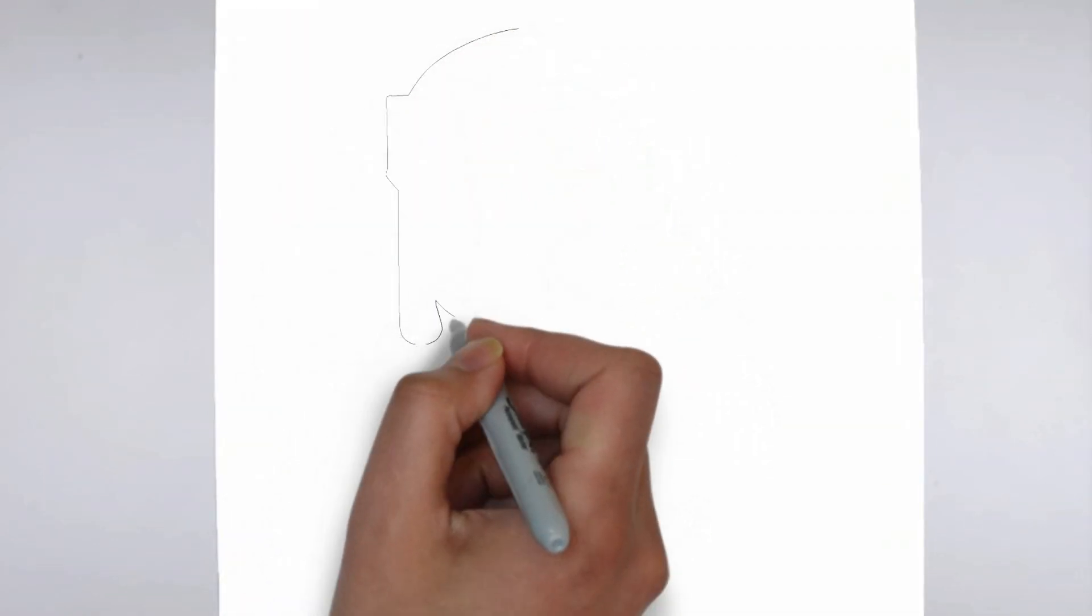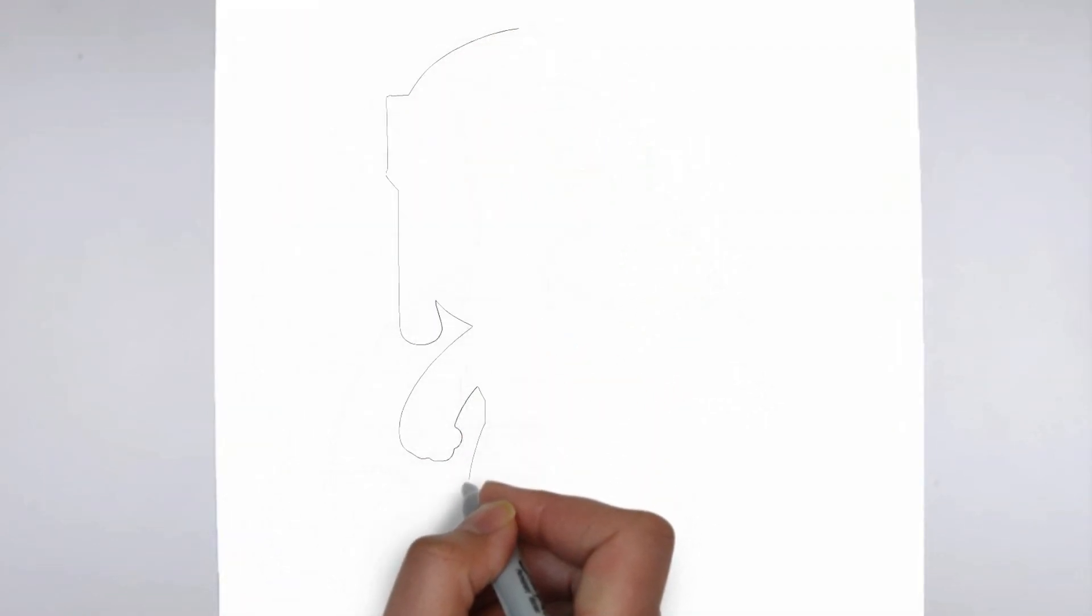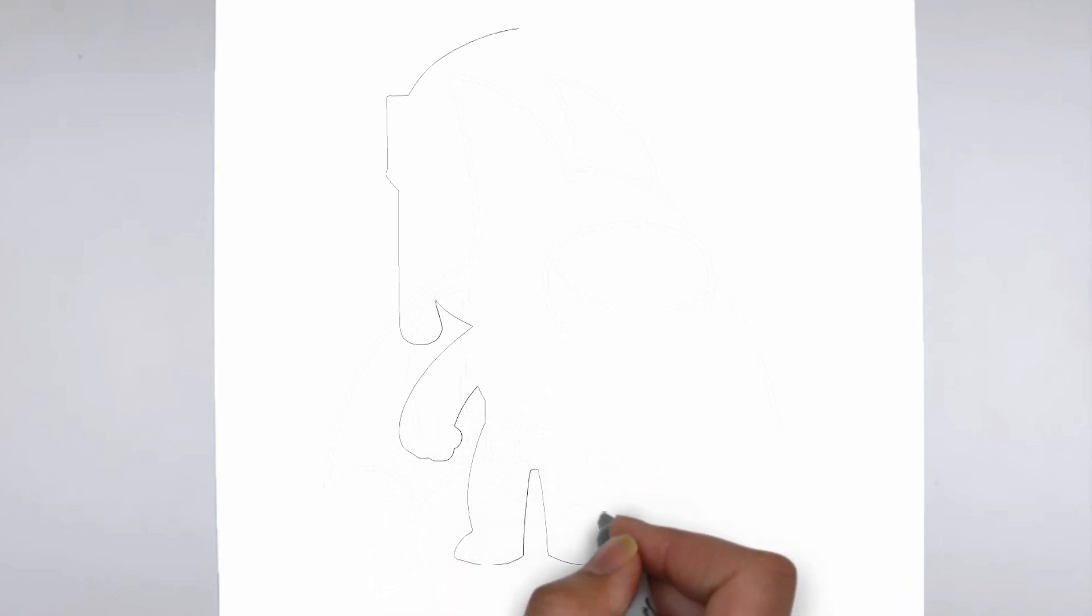Paper, pencils of various thicknesses, an eraser, and of course your imagination.